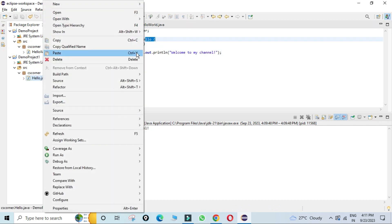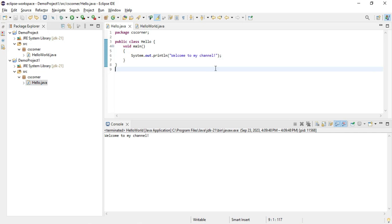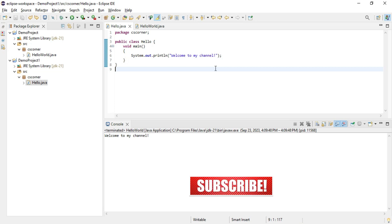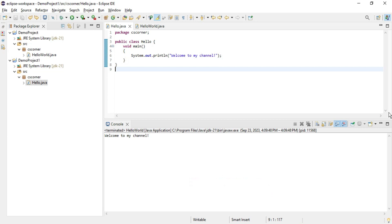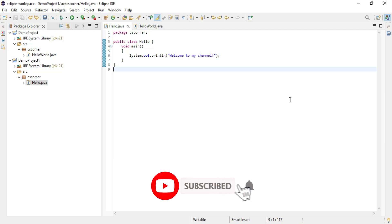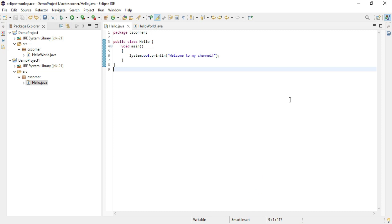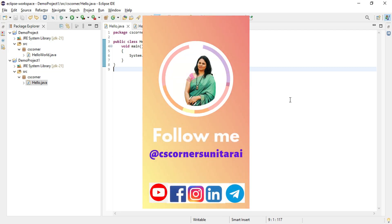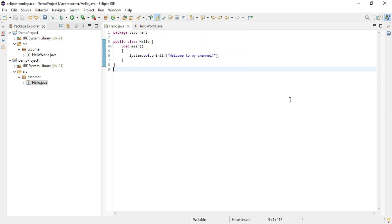I hope by following this video you are able to successfully install Eclipse IDE on your system and run your first Java application. If my video helped you, don't forget to hit the like button. Put any queries in the comment box. Subscribe to my channel and hit the bell icon for notifications. You can also join my Telegram channel for free PDFs and notes on computer science and IT — links are in the description. Thank you for watching till the end, see you in the next video — bye bye, take care and keep learning!